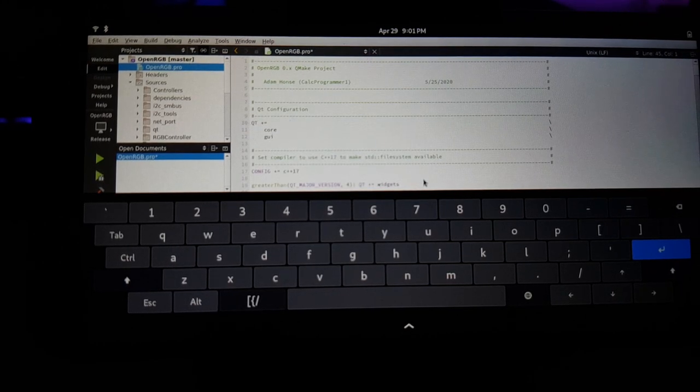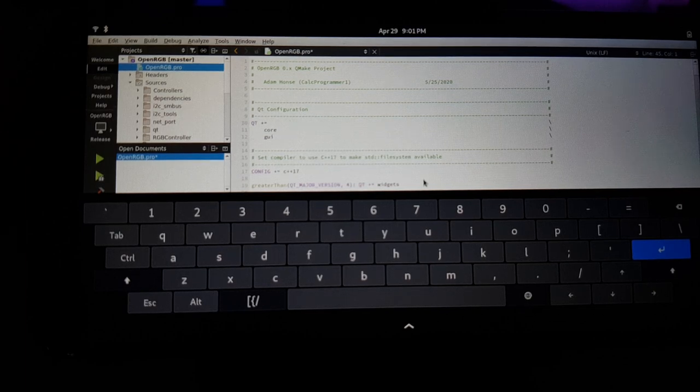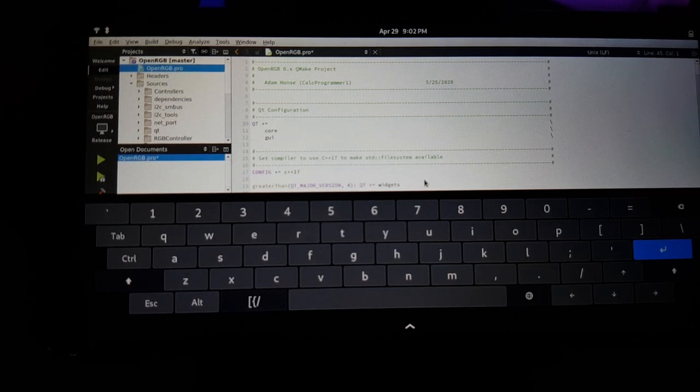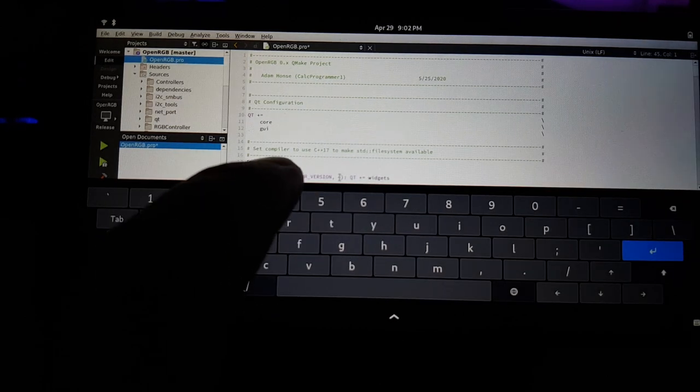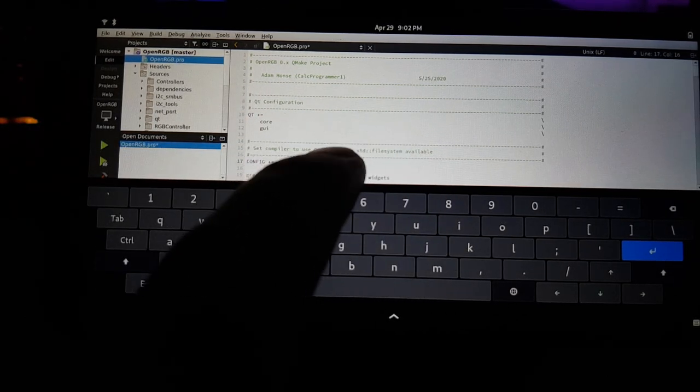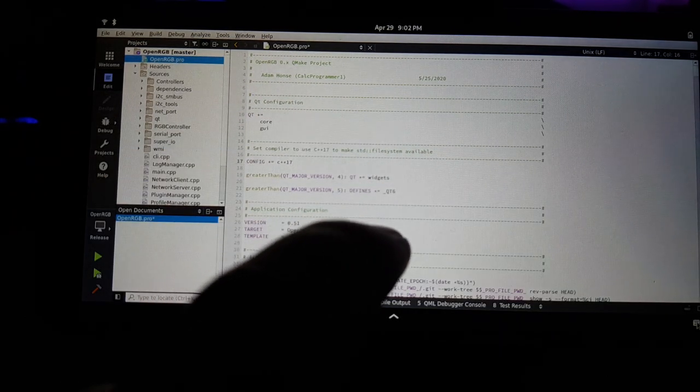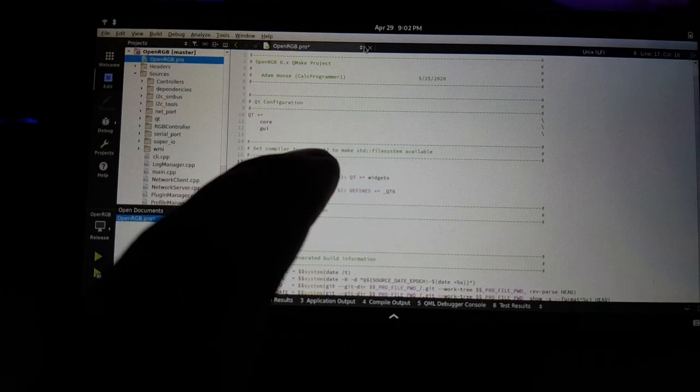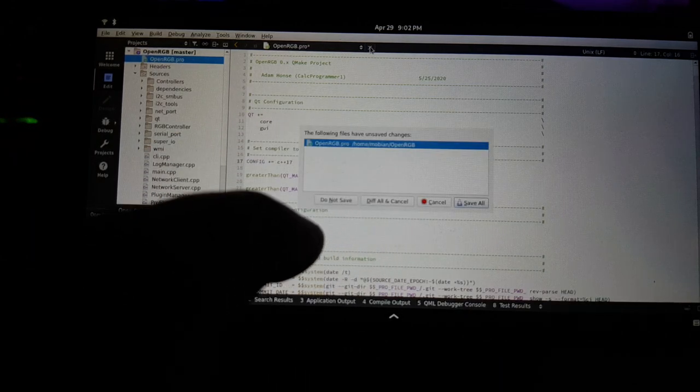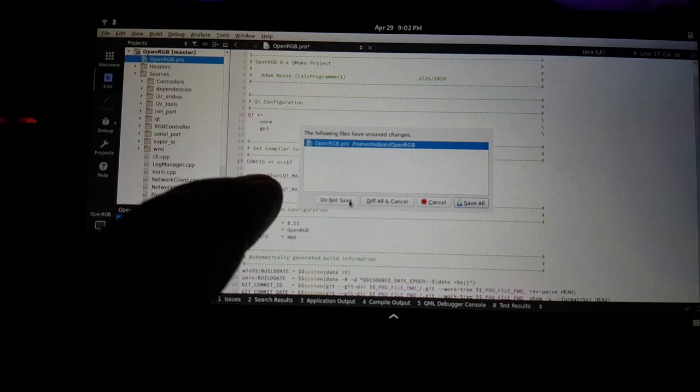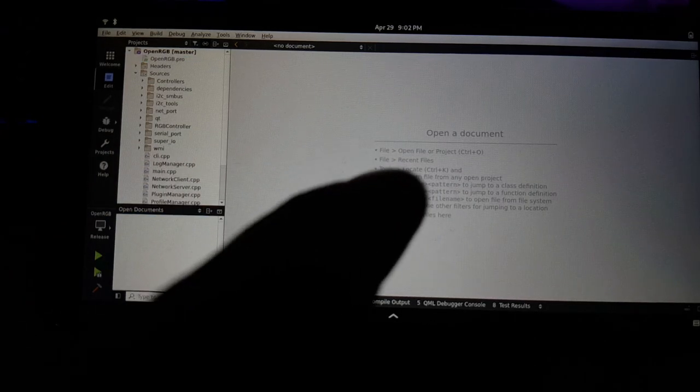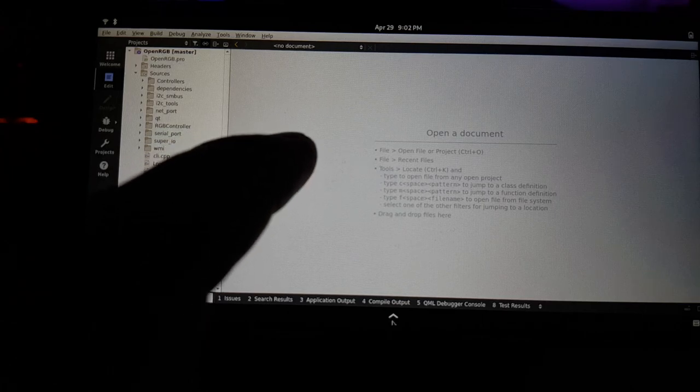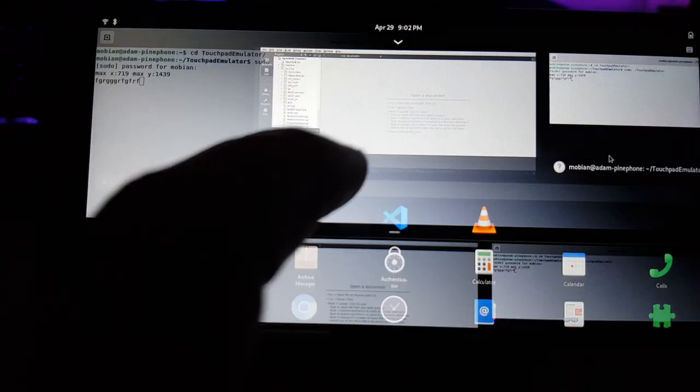You can do anything you want in touchpad mode, but then if you want to go back to mouse mode, all you gotta do is click volume up. Now we're back in mouse mode. We can put the keyboard away and say I don't want to actually save that. So I'm just going to do not save. And then let's just go back to the terminal here.